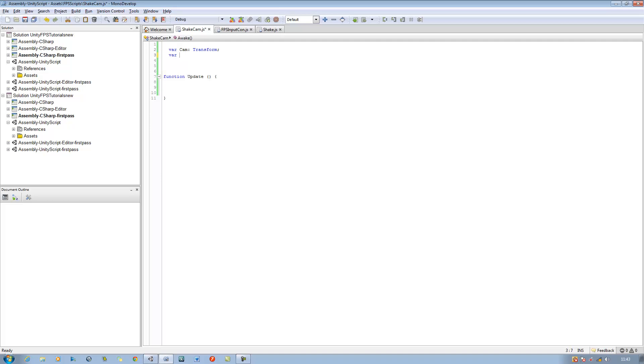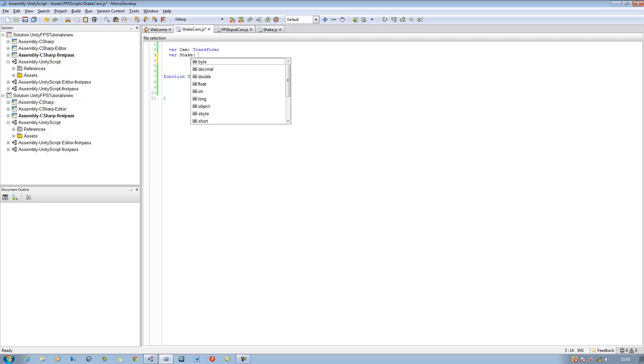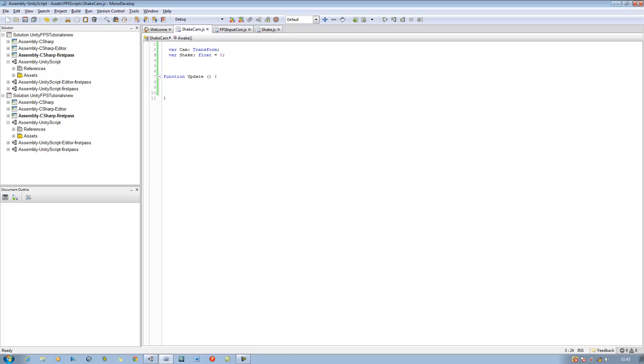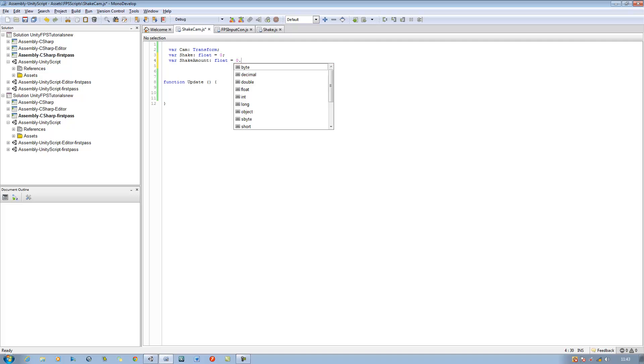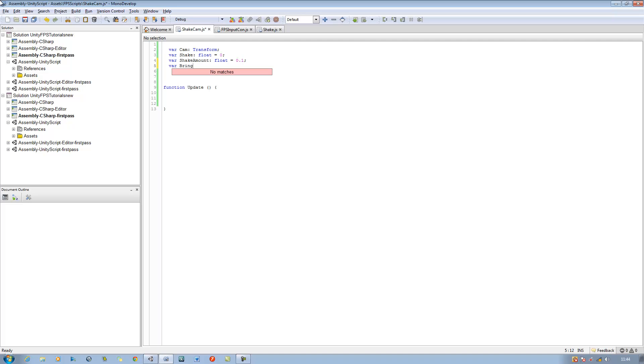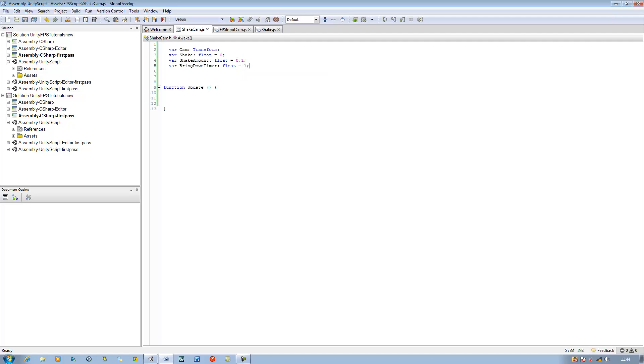Just save the script. The next one we want is var shake and it's going to be type float. I'll explain what these all do afterwards. Then var bring down timer, I can't think of a name so I'm just going to call it this, and it's going to be type float as well and it's going to be equal to 1 for now.